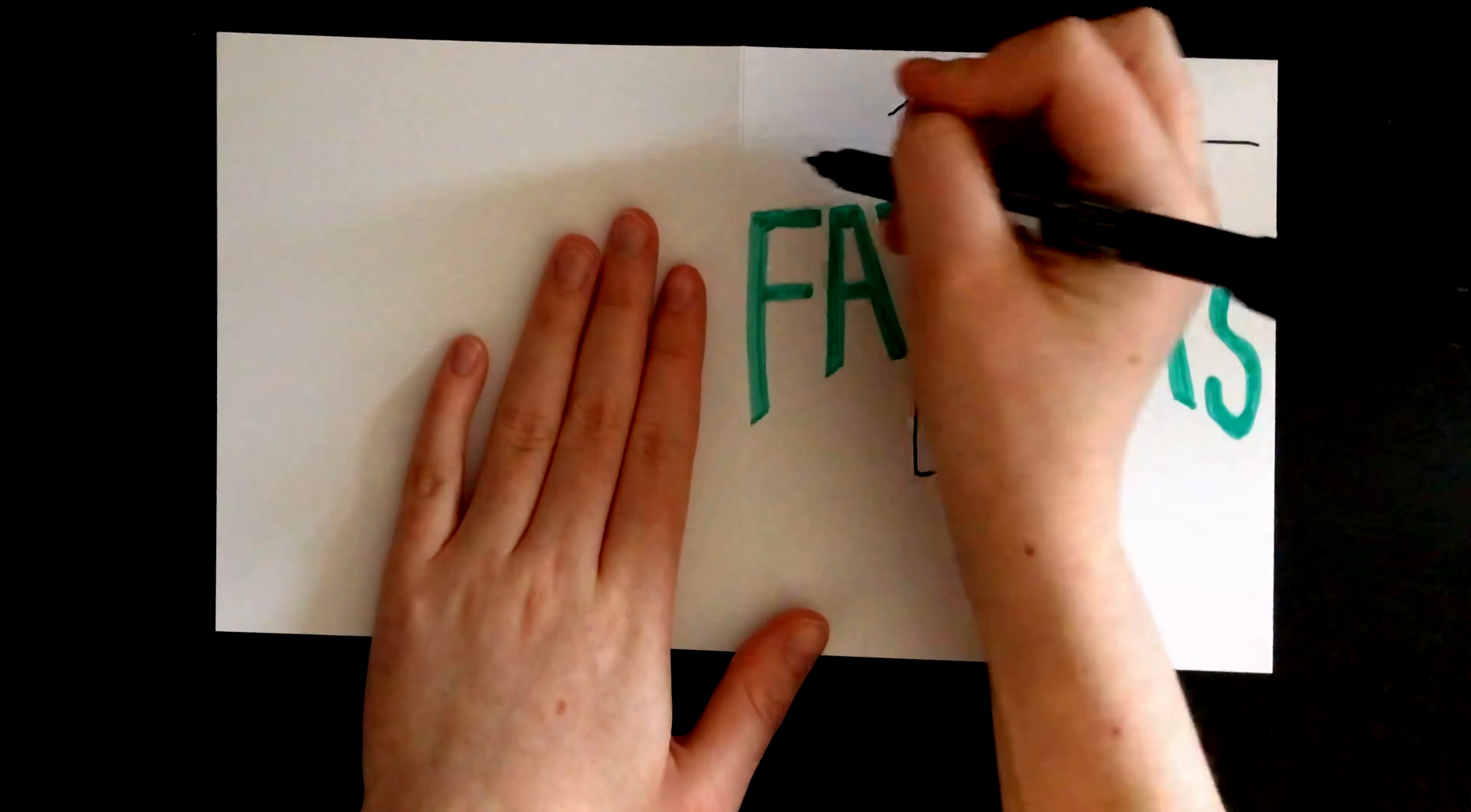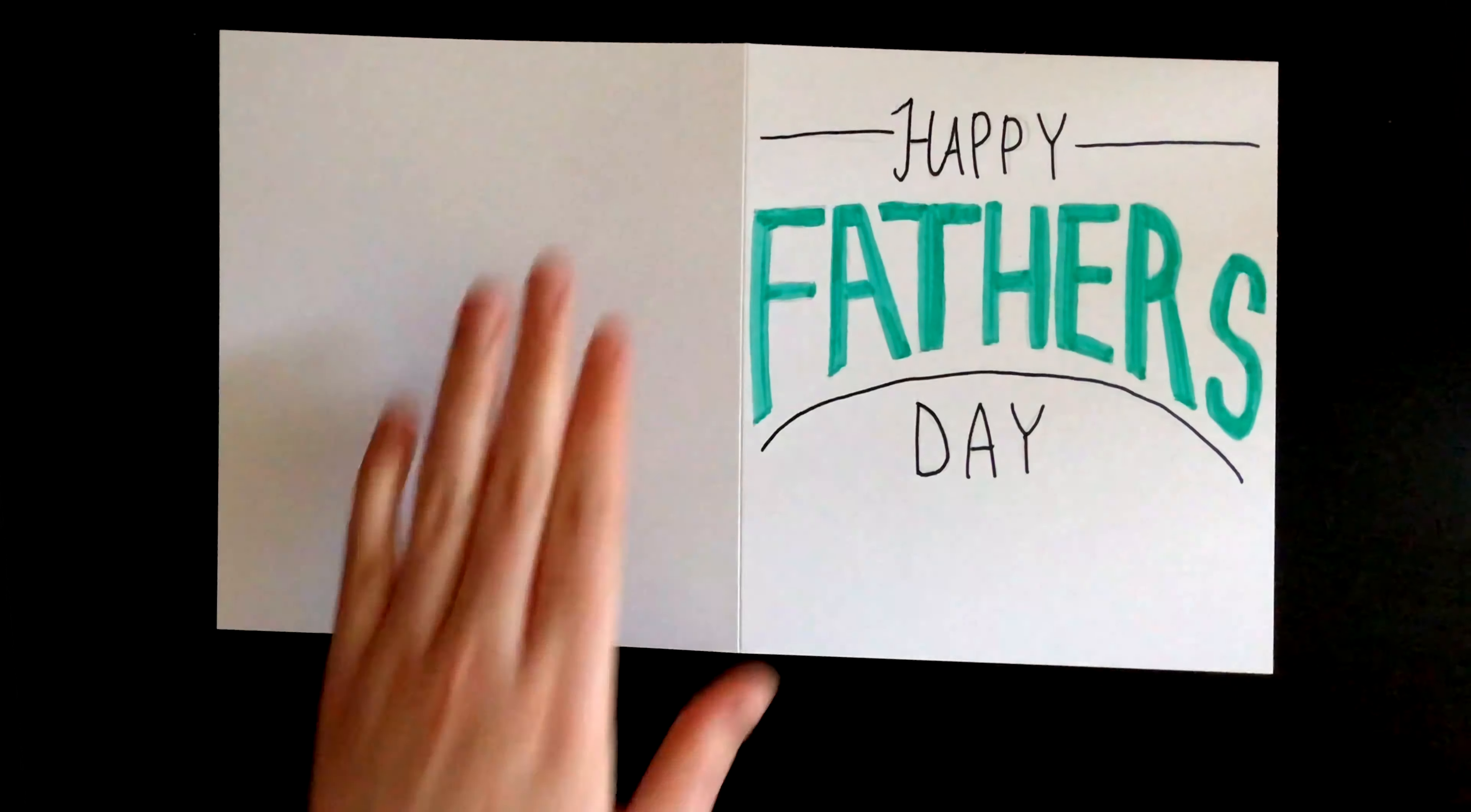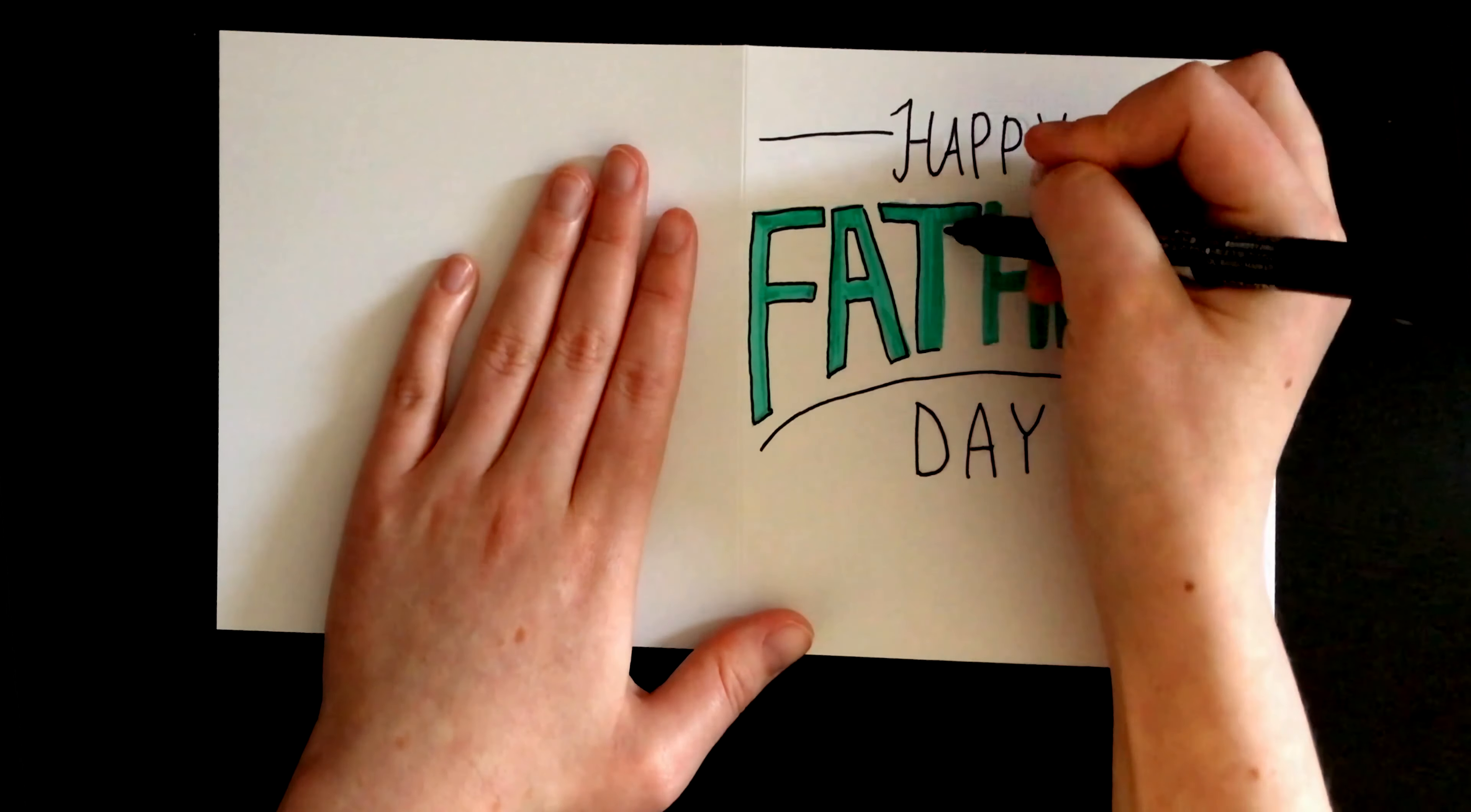I went on to add a couple of embellishments to make the card a little fancier and then outlined fathers again using the Monotwin pen.